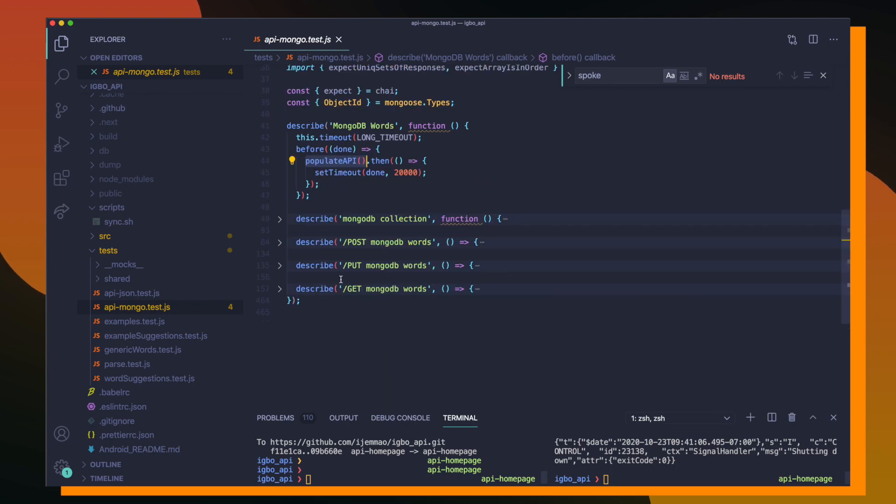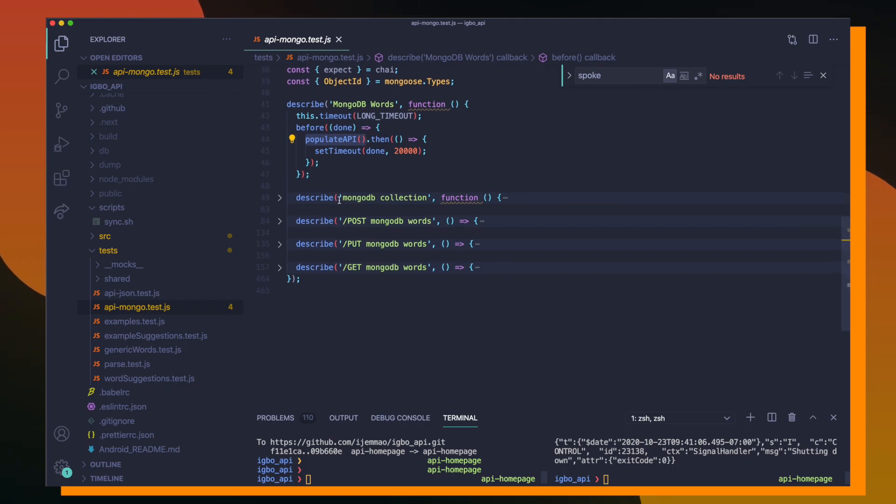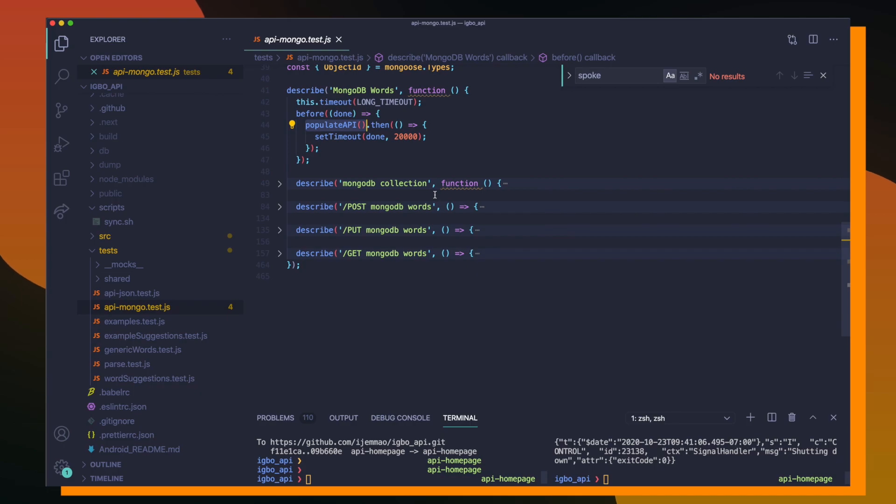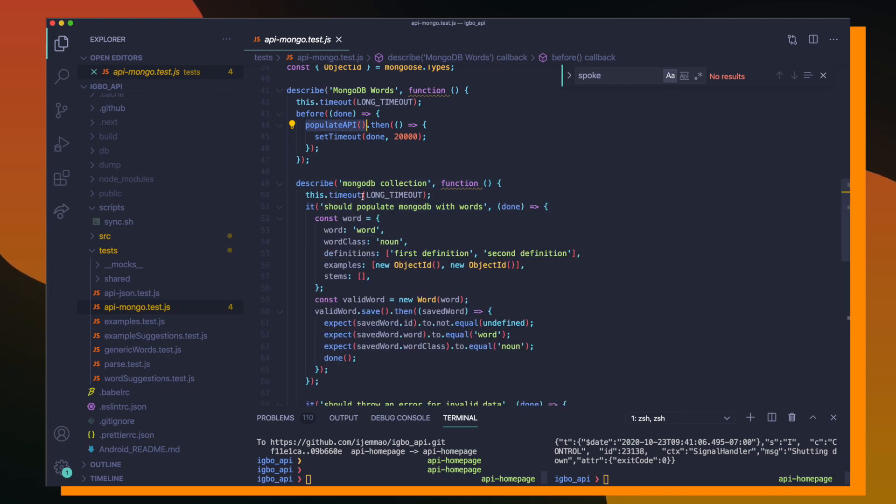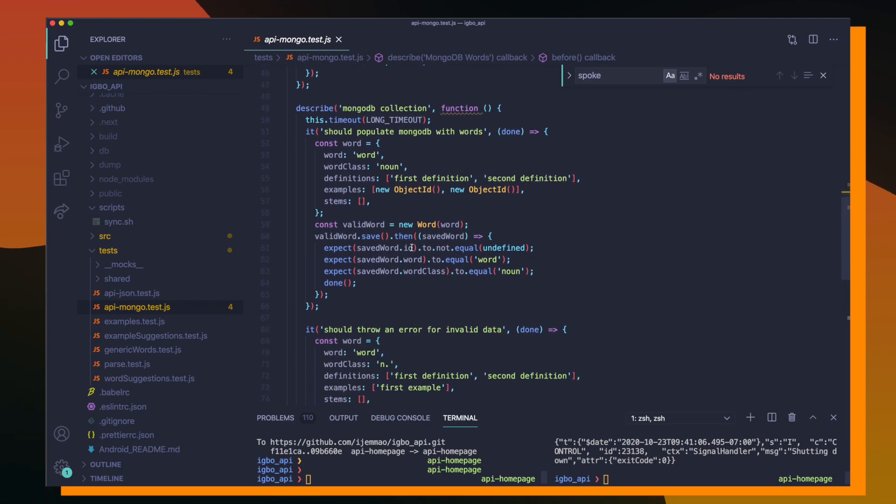Within this describe block, I have four more describe blocks, which are supposed to be subsections for tests. Each describe block inside of the main describe block has a certain theme that needs to be followed for each of the subsequent tests. So for the first describe block, we have MongoDB collection, which is pretty old and probably needs to be refactored. But the whole point of this describe block is just a test to see if Mongoose as a package works.